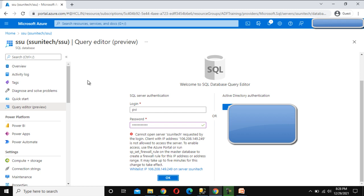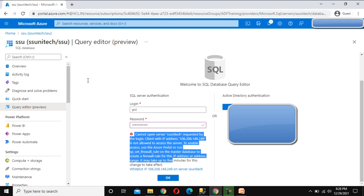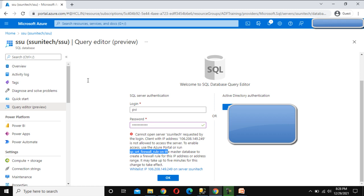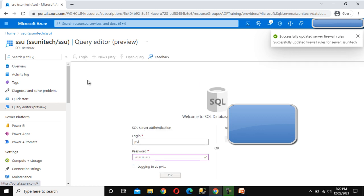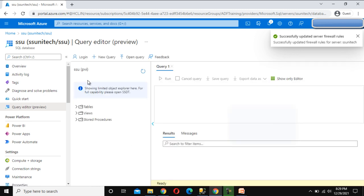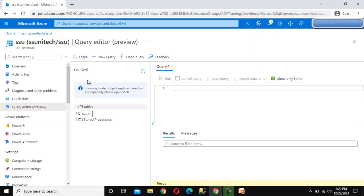Here you can see it says 'Cannot open the server ssunitech from this IP' — it is not allowed due to the firewall setting rule for the master database. We need to add this IP. Here it is updating the server firewall rules, and it is added successfully. Let me click OK — now it will be connected. Here it is connected; we don't have any table yet.